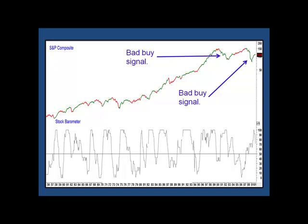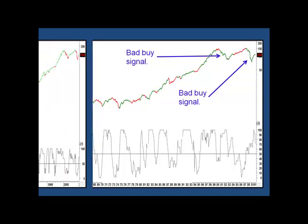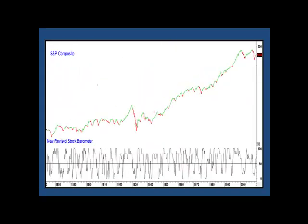Since the old barometer worked well for 50 years, I'm not going to abandon it entirely, but in future we use both of them side by side. One advantage of the trend-driven components of the new model is that it's possible to research it all the way back to 1874, and you can see that from this chart.